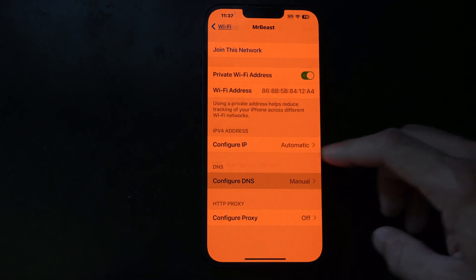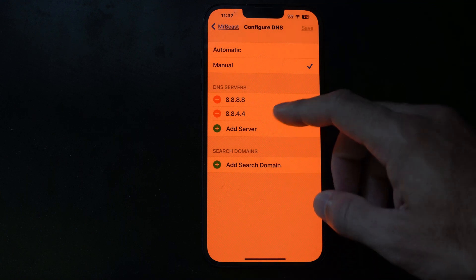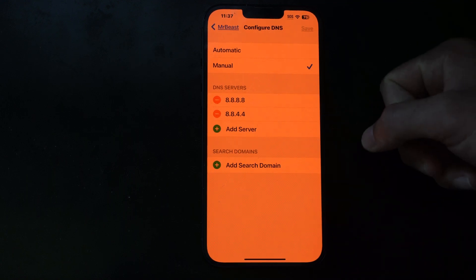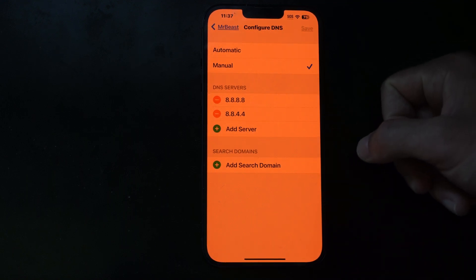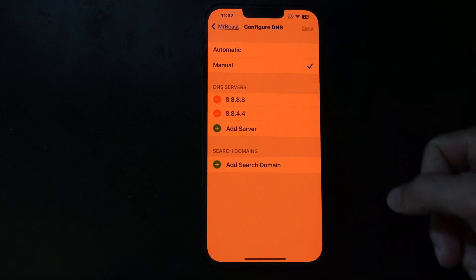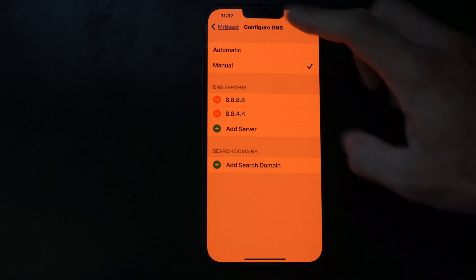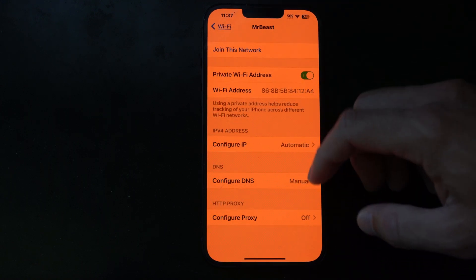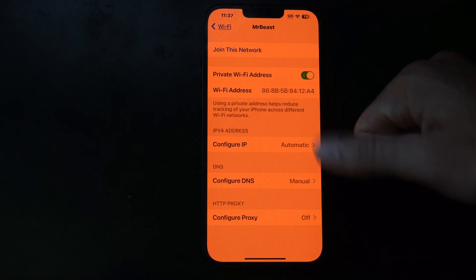And you can see it says manual down here, and we should be good to go. But go ahead and test this out now and see if it works.